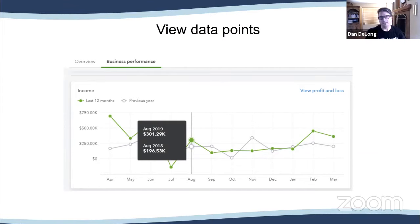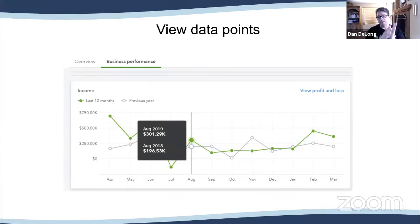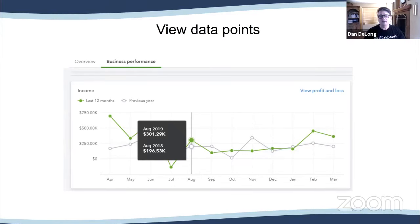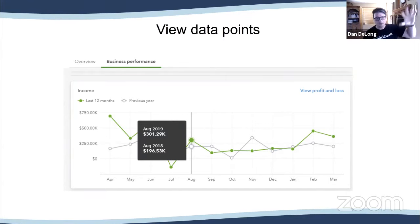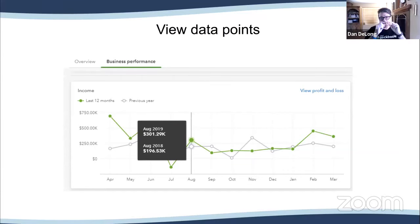The same client I was showing this to had changed the way he was doing business with the postal service, and there was a huge revenue drop from October to November when he made that change — he was including more in his cost rather than showing it all in revenue. It was understandable to see that, and that's a good point to make a note of, because if he shows that to a prospective buyer who wants to buy the company, they would need an explanation for that dip.